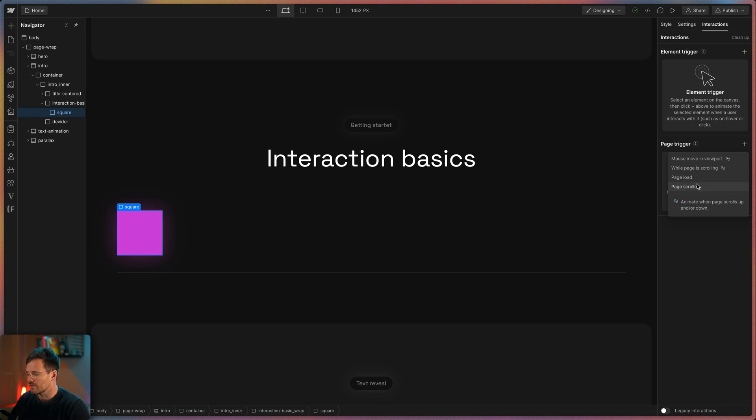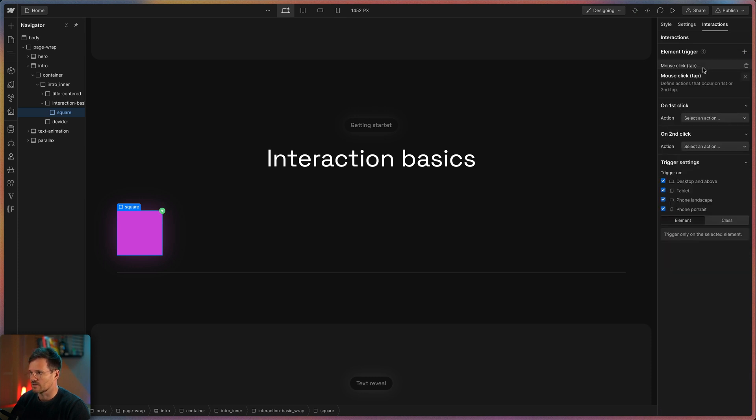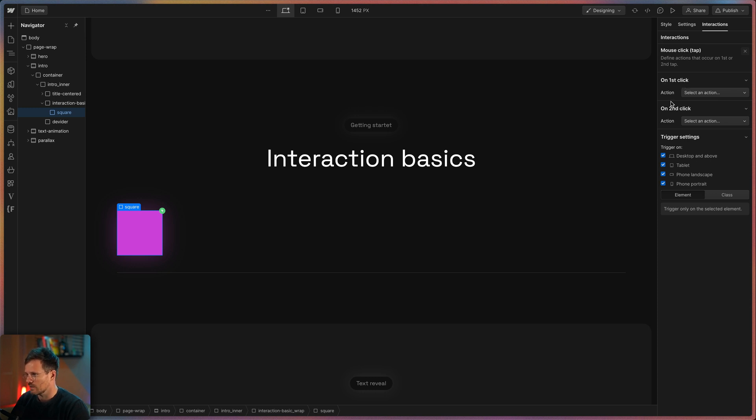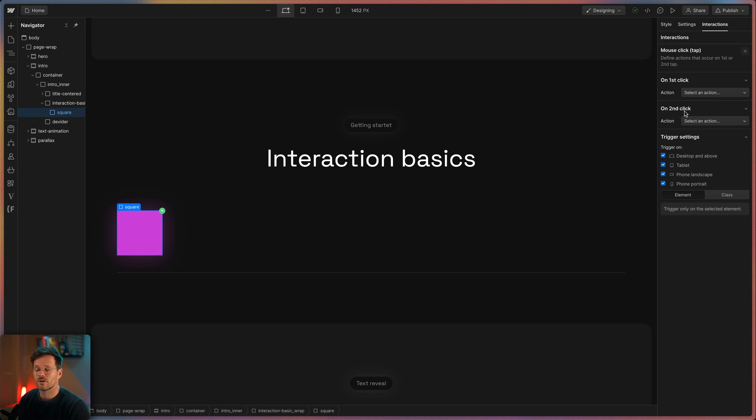For my example I choose mouse click on elements. So the next you will see is you can choose an action on the first click and another action on the second click. This option with the second click you would choose if you have a hamburger icon that becomes a cross on the first click and becomes a hamburger icon on the second click, when you open and close a menu.